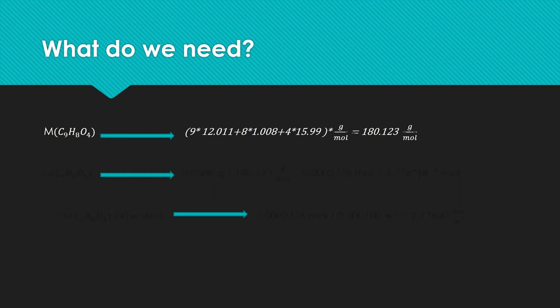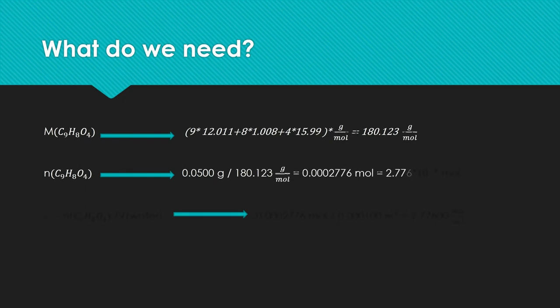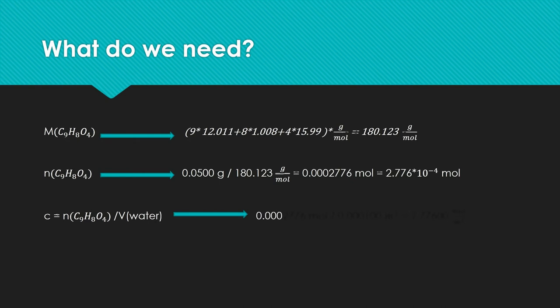With this we can determine the molar amount N. Just divide the mass of the diluted substance by its molar mass. To get the concentration we divide the molar amount by the volume of the water and receive a molarity of 2.776 mol per cubic meter.